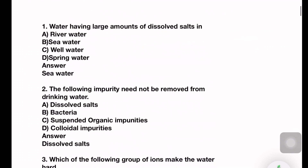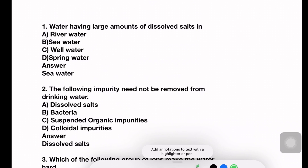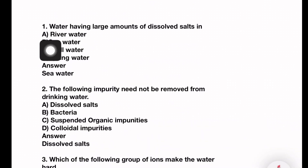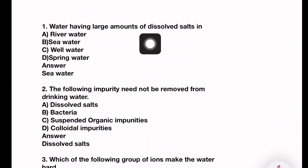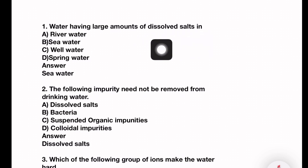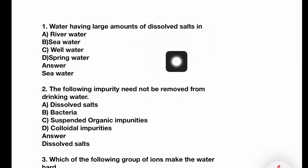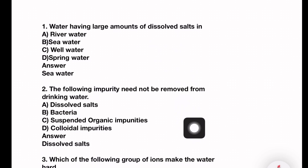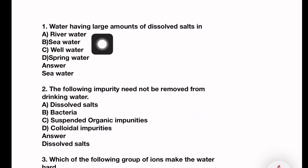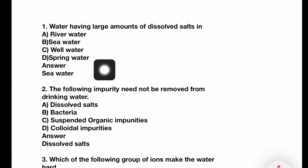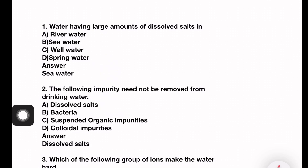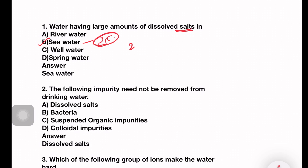Let's practice some MCQs. First question: Water having the largest amount of dissolved salts in it — options are river water, sea water, well water, spring water. The answer is sea water, which contains 3.5% dissolved salt, of which 2.6% is sodium chloride. That's important.